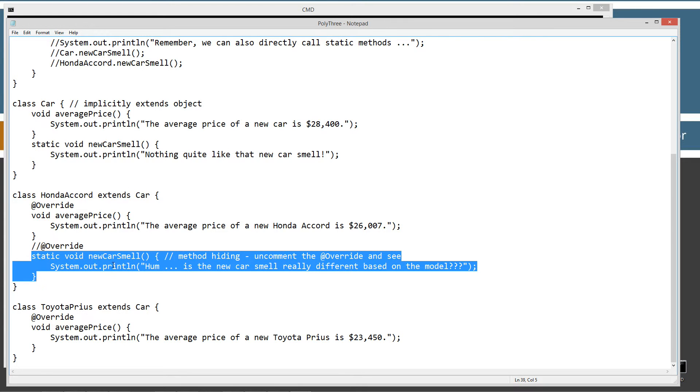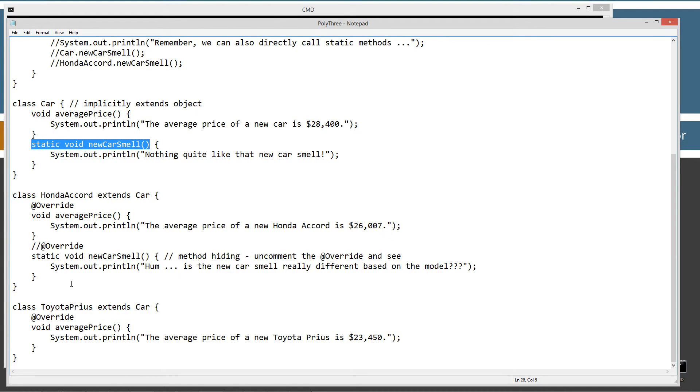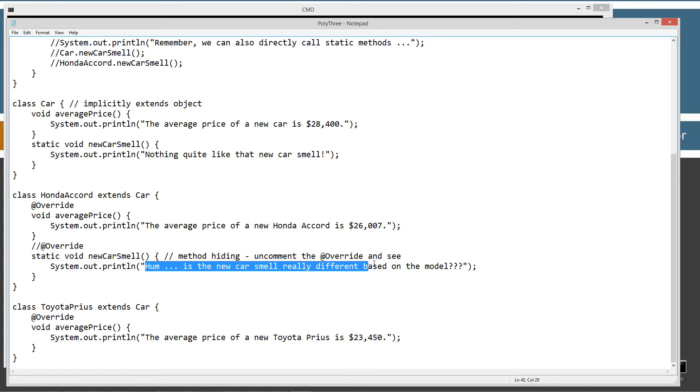Now, down here in the Honda Accord class, you'll notice I've got what looks like an override, an overridden method here. Same signature, same method signature, same declaration essentially. Static void new car smell. But this is what's called method hiding. And when this gets invoked, it displays 'hmm, is the new car smell really different based on the model?'